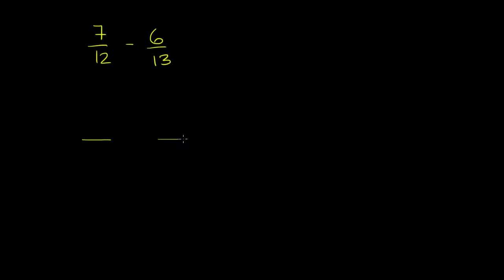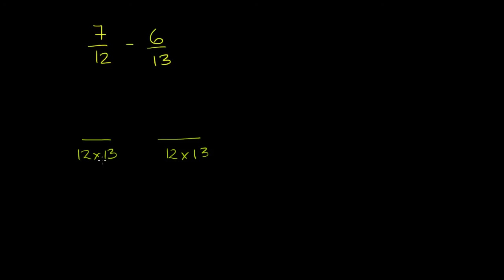A common denominator. Well, the common denominator, the best one to pick, is the least common multiple of 12 and 13. And since 12 and 13 don't share any factors, their least common multiple is really just going to be the product of 12 and 13. So it's going to be 12 times 13. And we'll figure out what that is in a second.